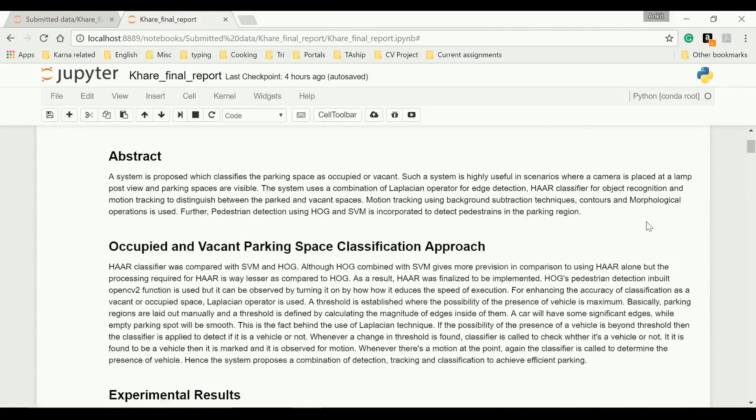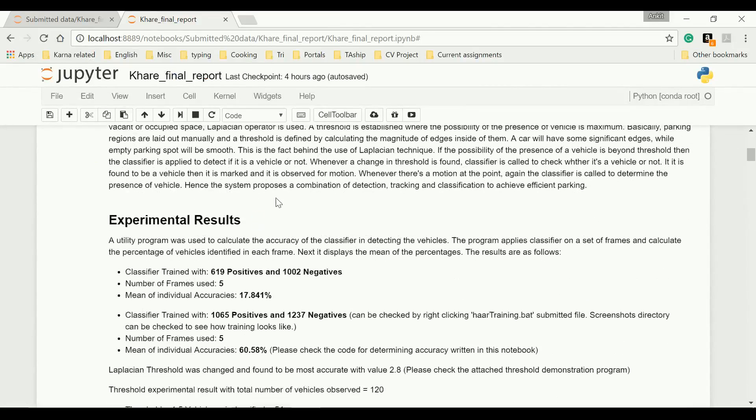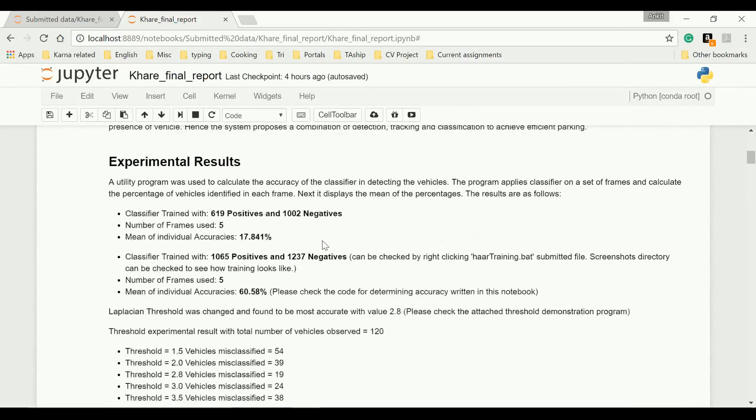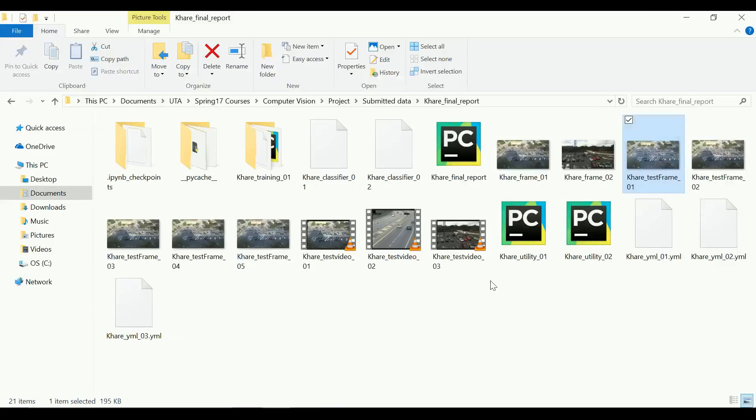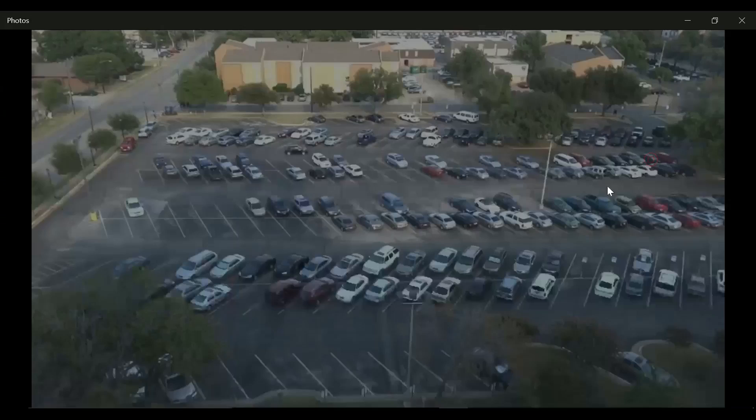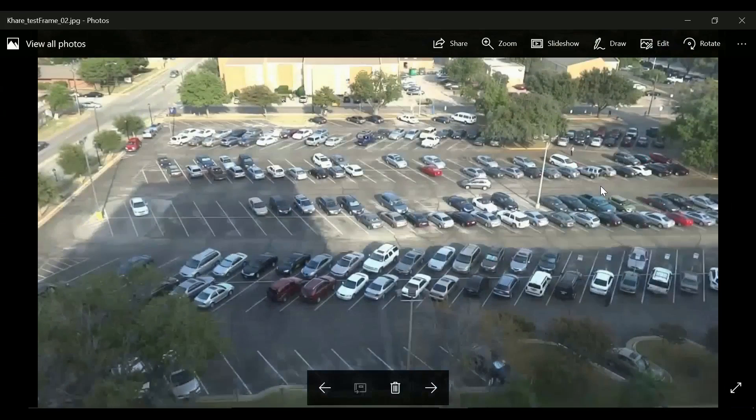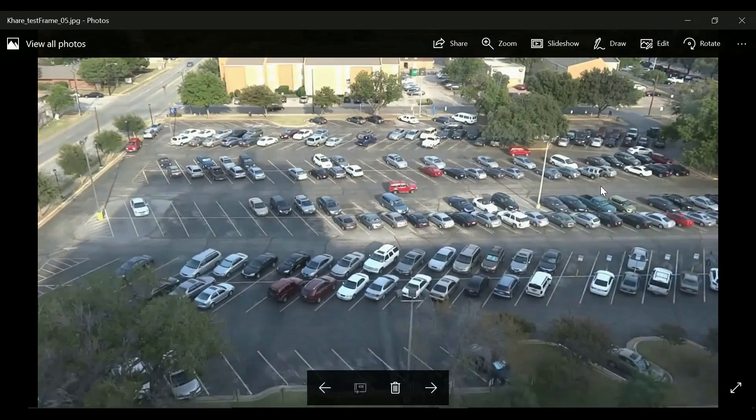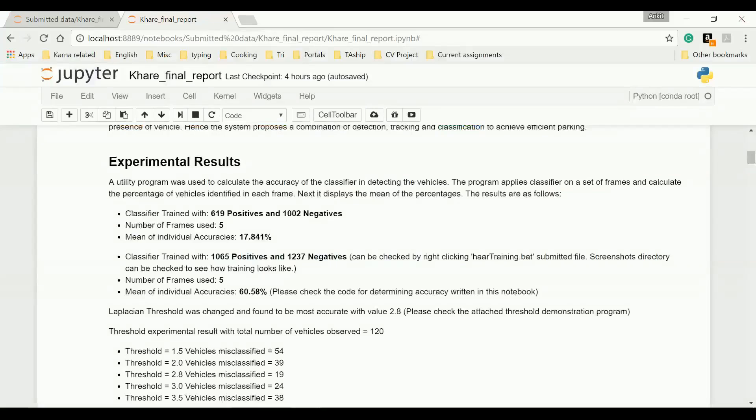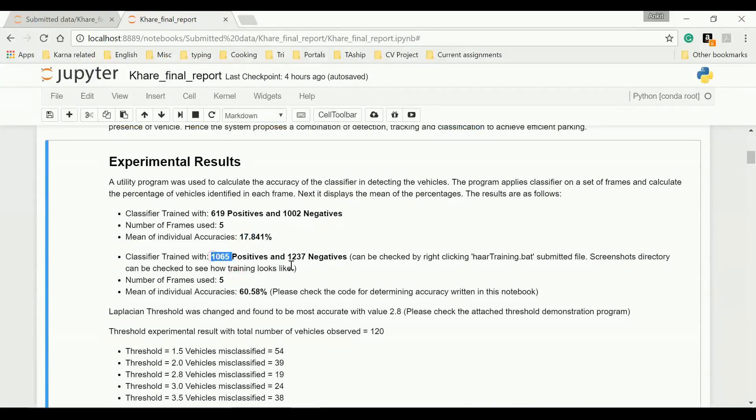But before that, I want to share these experimental results with you. Initially, these numbers of positives and negatives have been tested on five frames in different conditions. Let me show you. So early morning, afternoon, evening. The accuracy was pretty low, but I increased the number of positives and negatives. On those same frames, I got this accuracy.